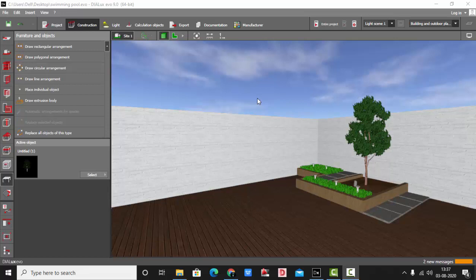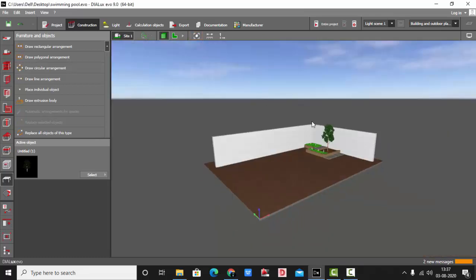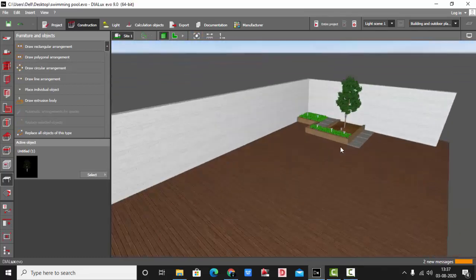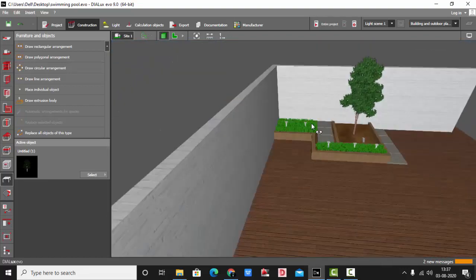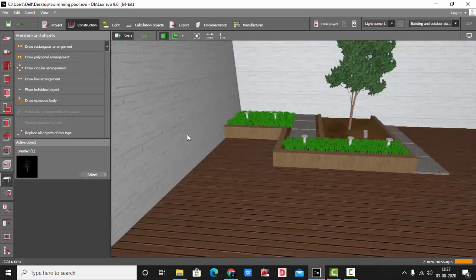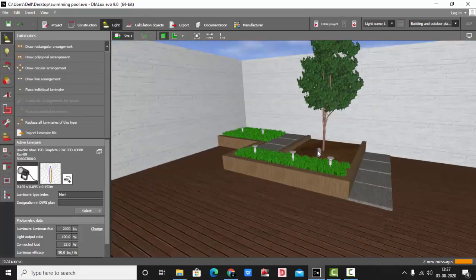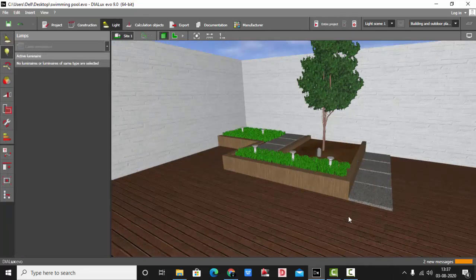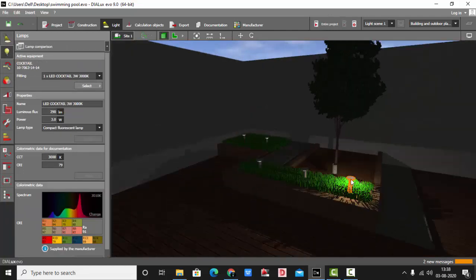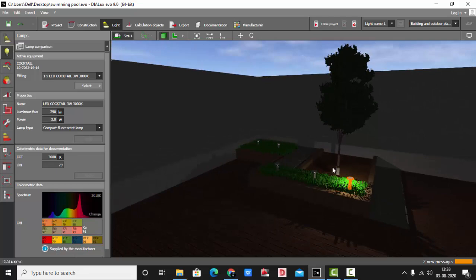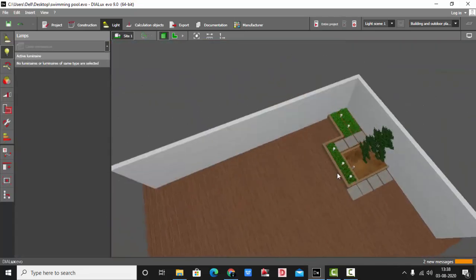Good evening guys, welcome back to my YouTube channel. Today in this video we are going to learn how to make a swimming pool and add lights to it. Here I have a simple model which I made as a landscape — I have made some compound walls with a tree and some plantation. For the tree I have used a spike light, and I have used some fixtures for the plants.